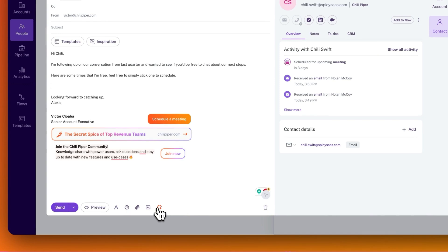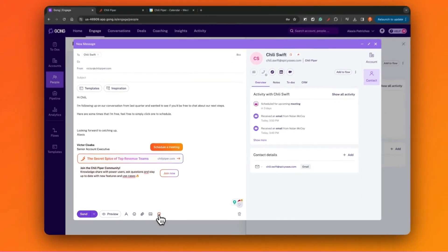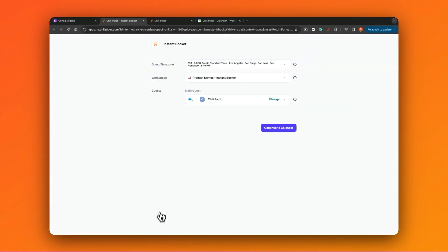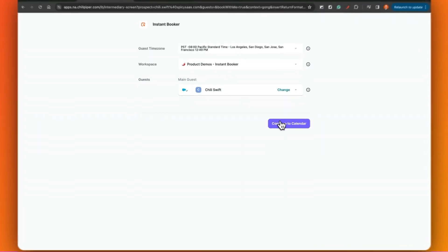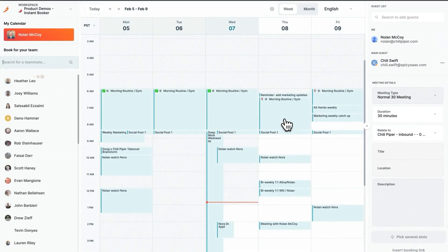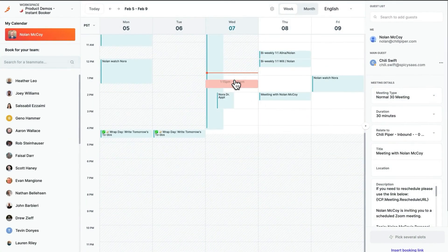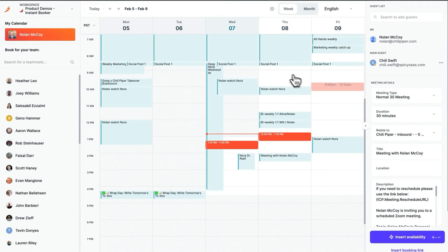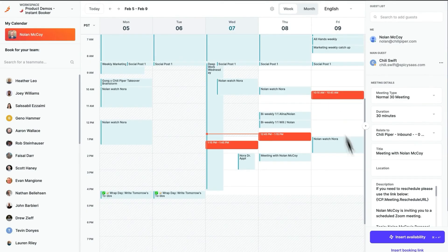So here you can see the Chili Piper Instant Booker button again, but this time at the bottom of my email composer. I'll just click it, and Chili Piper will then talk to my CRM, make sure everything's logged correctly, and then after I click continue, it'll pull up my own calendar where I'll then pick a few times that I'm free.